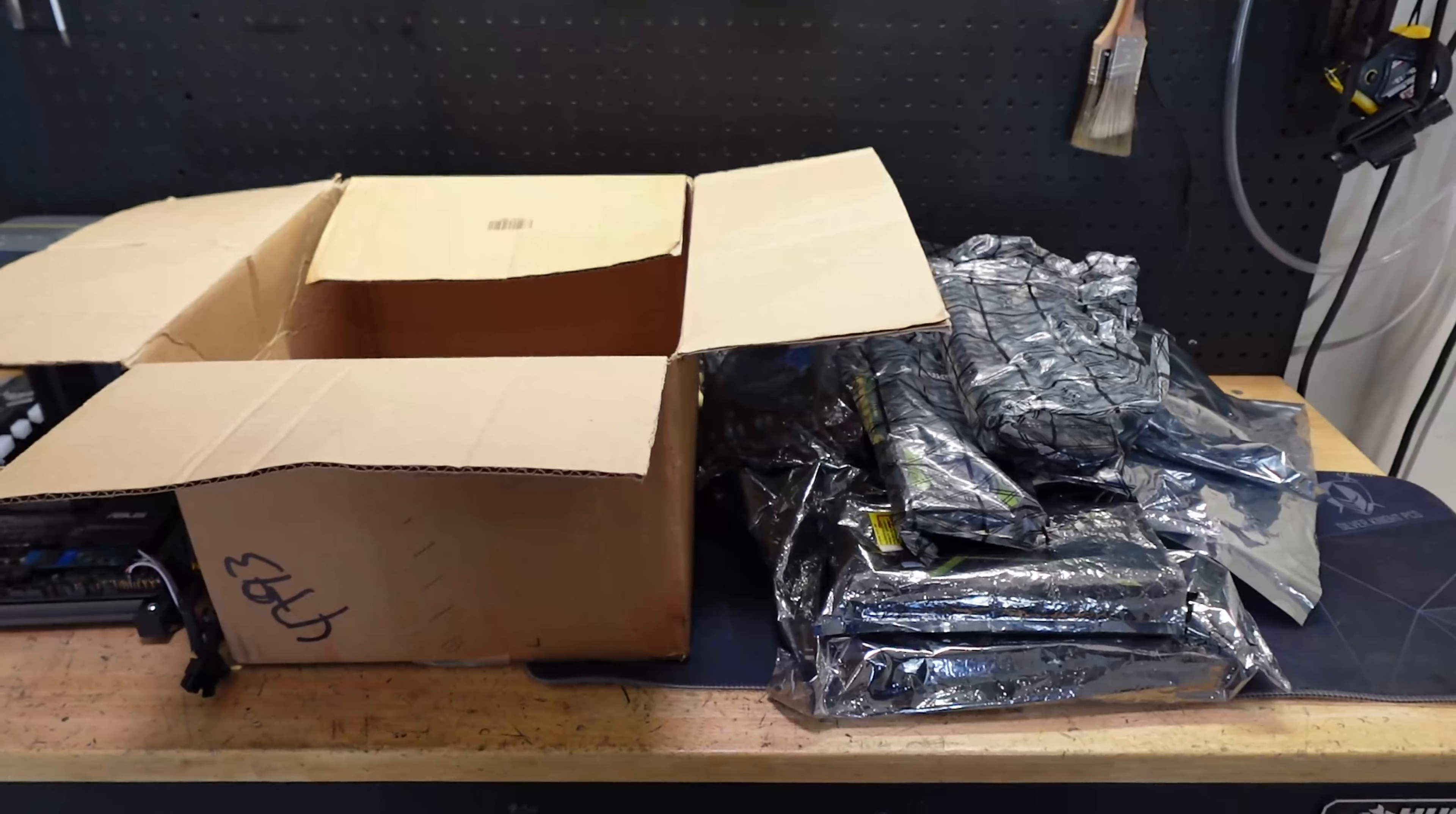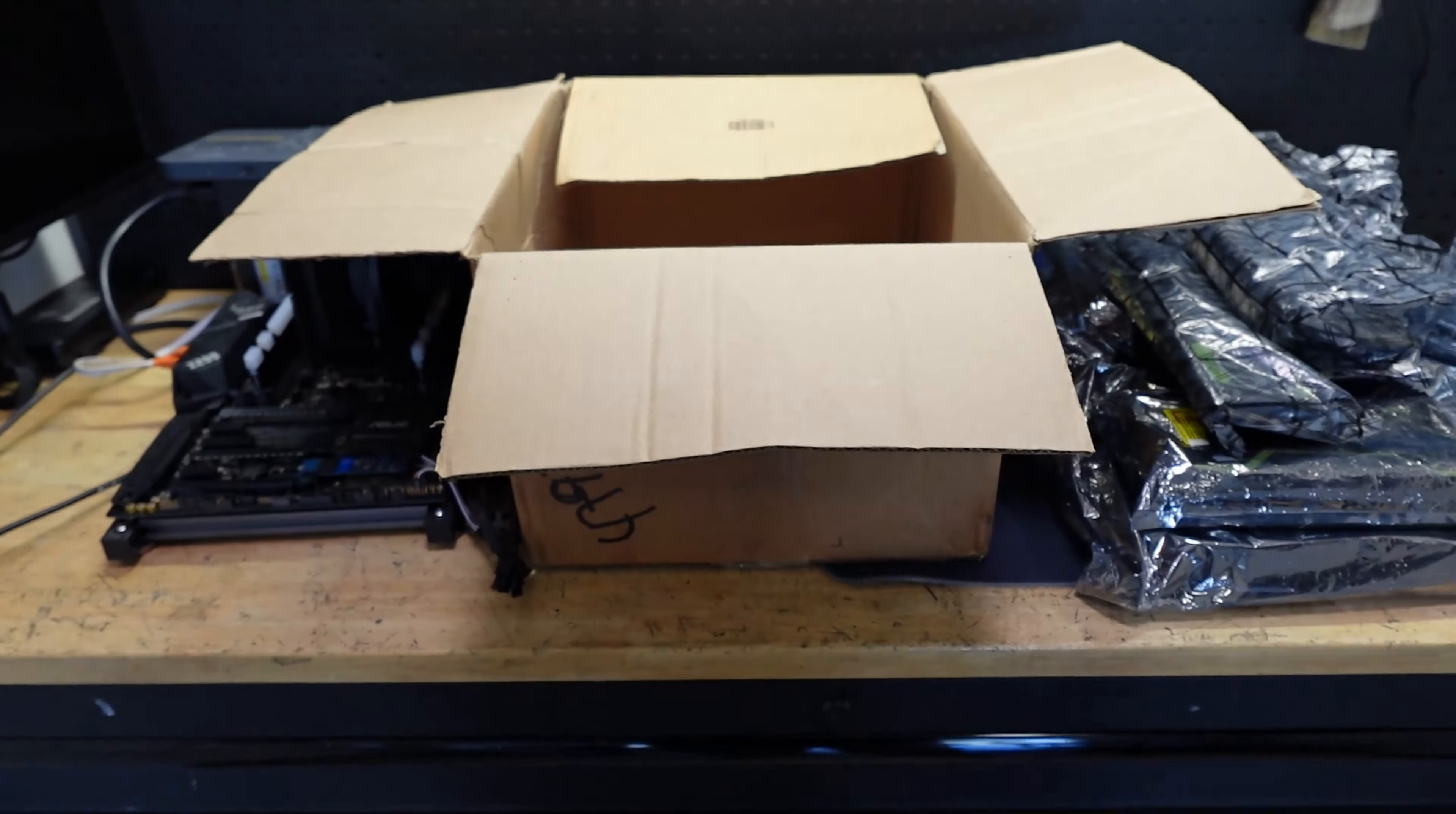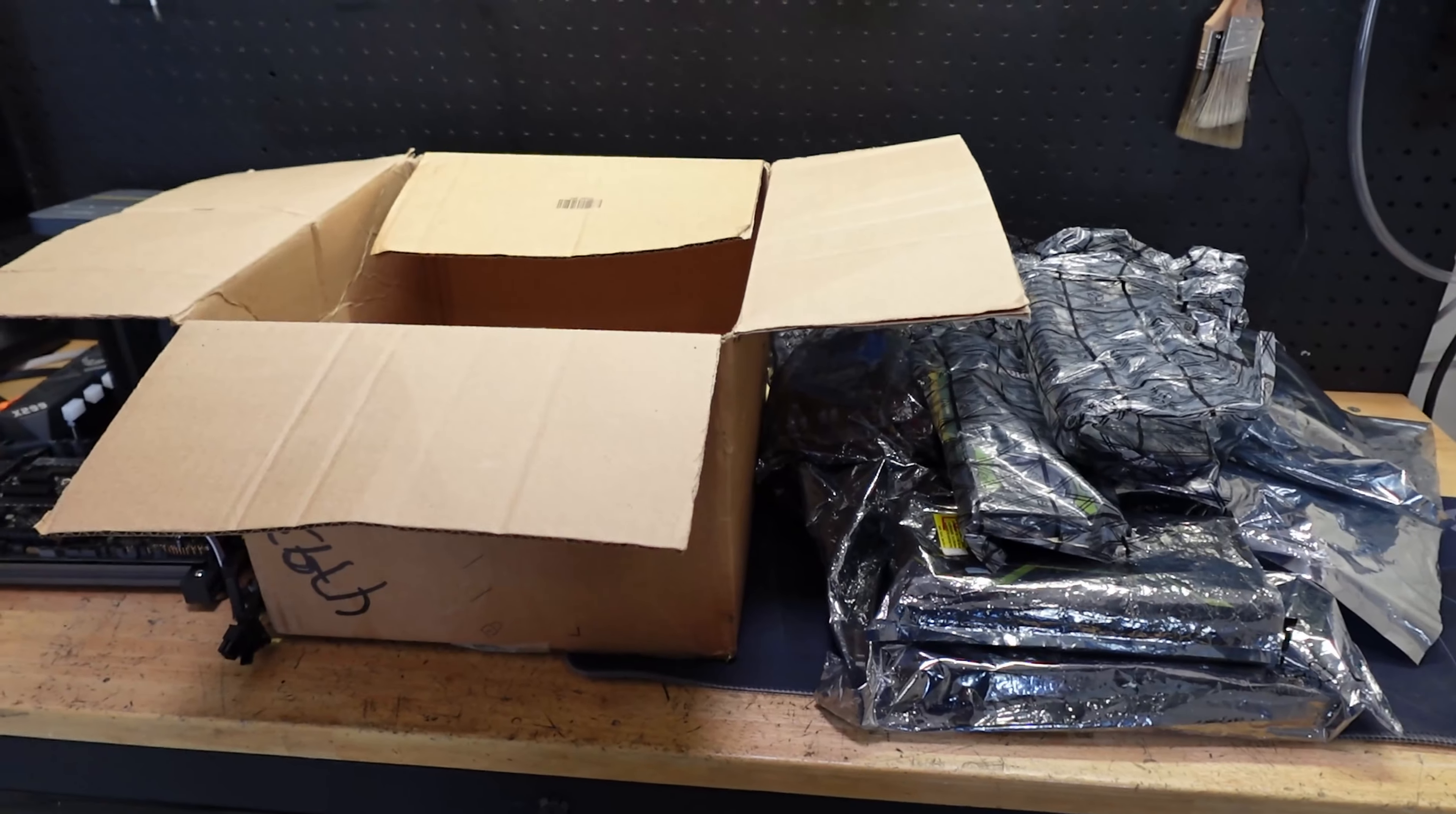Almost a year ago I bought this box for a hundred dollars on Facebook Marketplace. It was various graphics cards in unknown condition, so I took the gamble and said here's a hundred dollars, I'll take it.